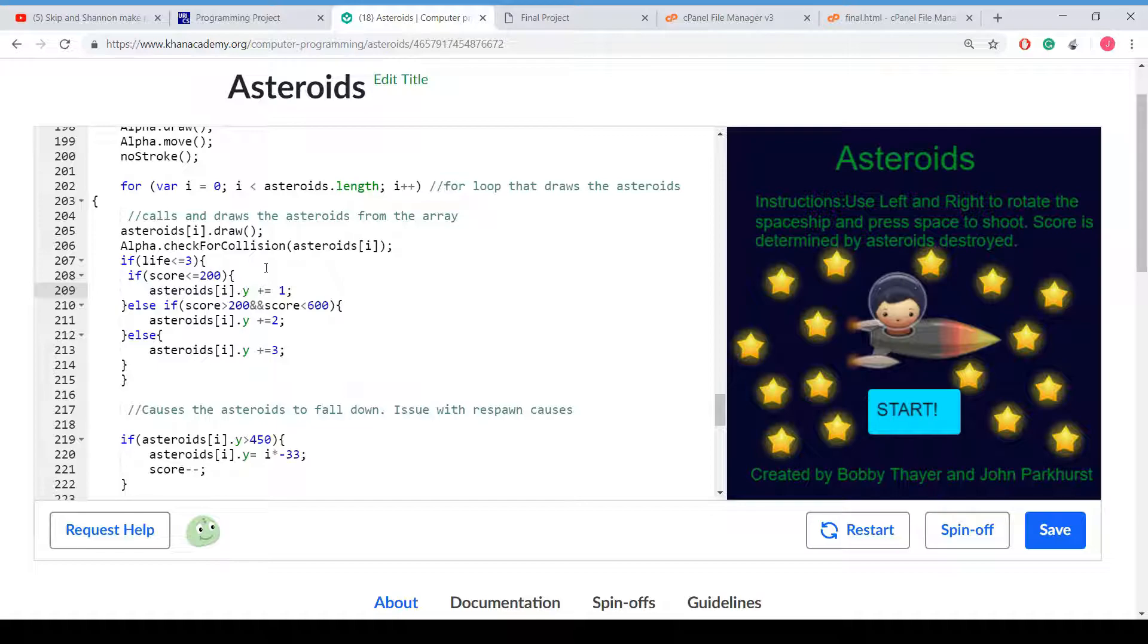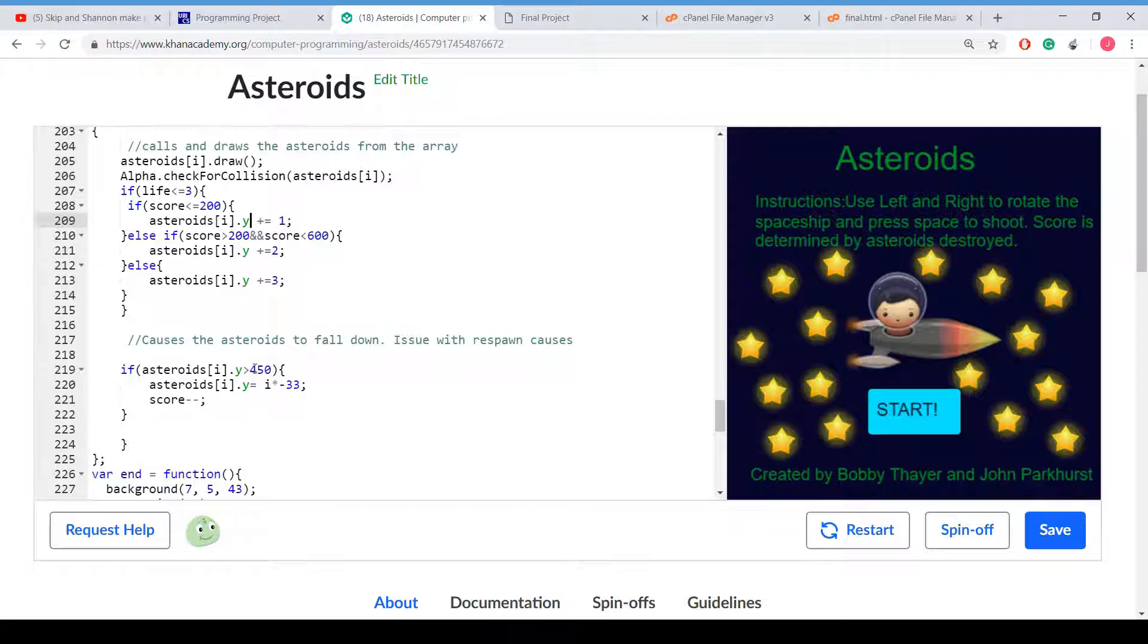Here, if, and this is where we increase the speed of the asteroids falling. If the game is still running and the score is less than 200, it's only going to go at 1. If it increases, it's going to be at 2. If it increases even more, it's going to go at 3.